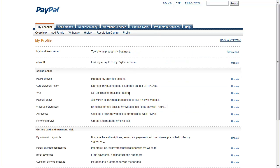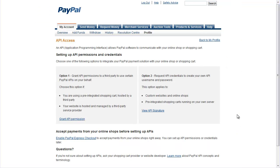Then we come down here and we have a look at the API access section and hit Update. You've got two options here. One is to grant API permissions to a third party and the other is to request API credentials. What we need is Option 2.